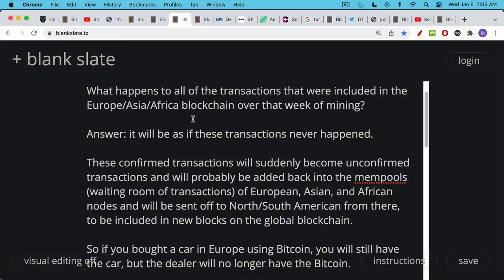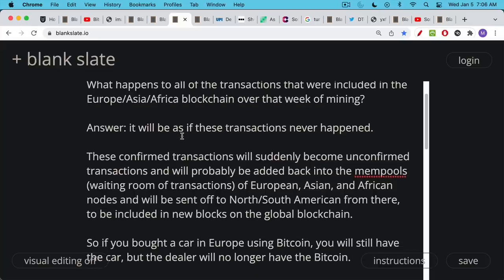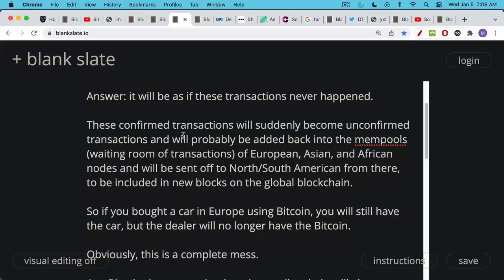Anything that happened on that Europe, Asia, African blockchain, those transactions, even if they were confirmed over that week, will suddenly become unconfirmed. They'll probably float back into the mempools, which is the waiting room on all the nodes in Europe, Asia and Africa. From there they'll be sent off globally to North and South America once the internet connection resumes. Those unconfirmed transactions that used to be confirmed will get added back into the waiting room and then they will be included in new blocks after the network partition is ended.